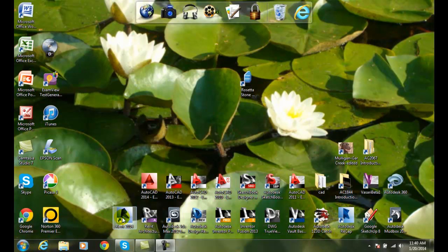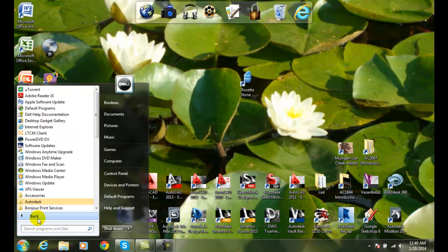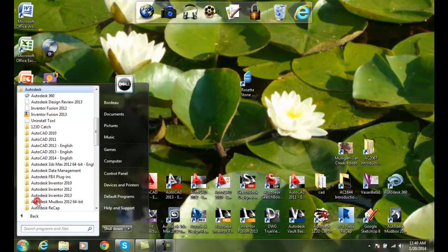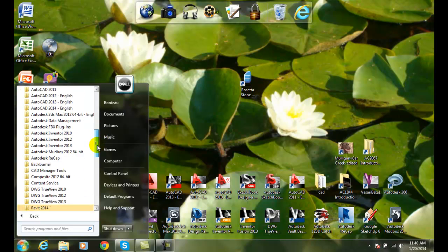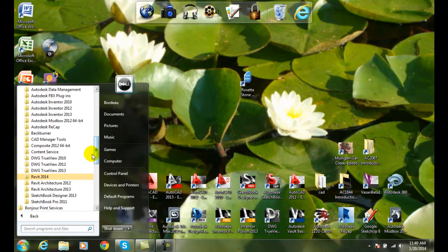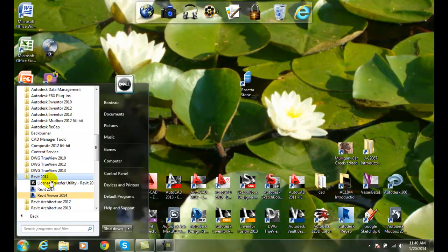But the method that will always work no matter what machine is to go down to the lower left hand corner and click on the start menu. Then you can go to all programs. Once you're in all programs you can go to Autodesk. And when you're in Autodesk you'll find all the Autodesk products and you'll find in here Revit 2014. And then when you click on that you'll find again Revit 2014.